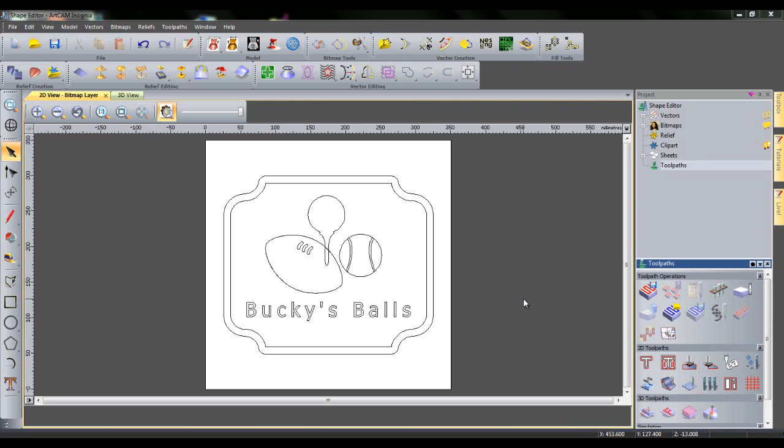Hello and welcome to this ArtCam Insignia 2012 video tutorial, highlighting the shape editor. Here we have been asked to create a relief from a design for a sign for a sports shop called Bucky's Balls.